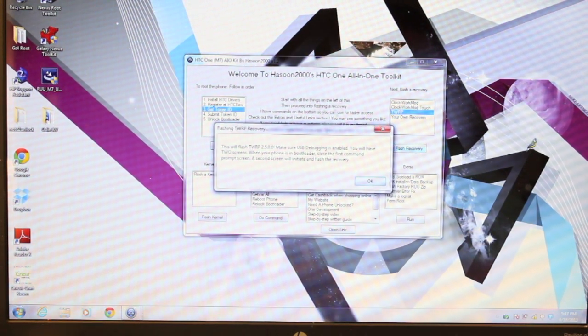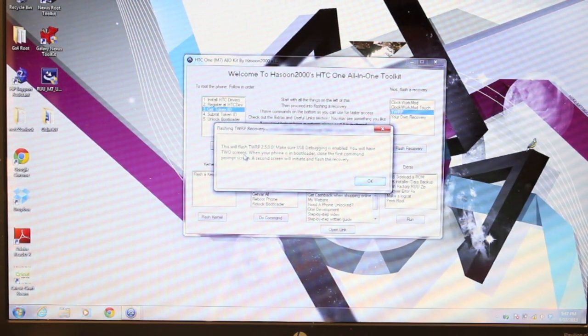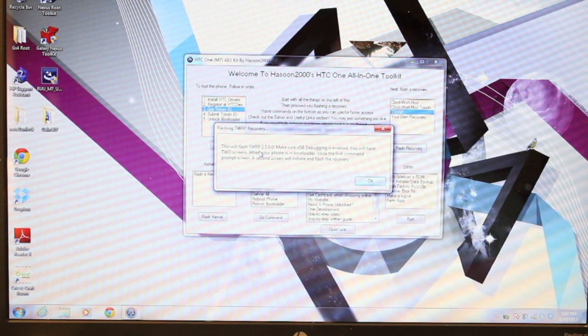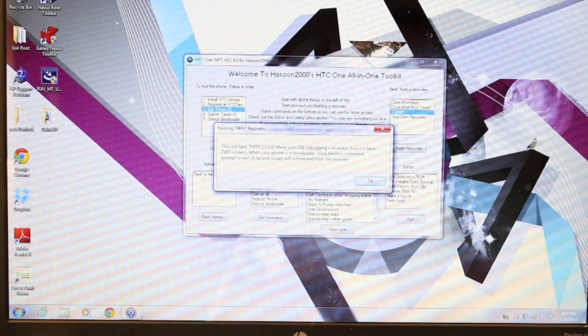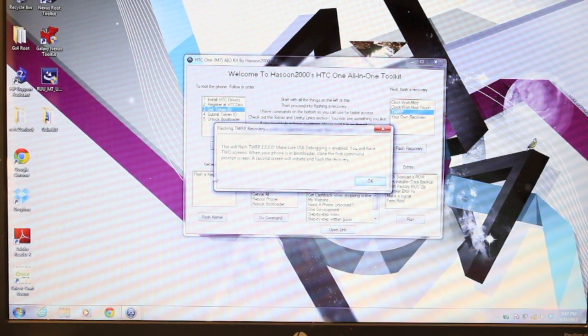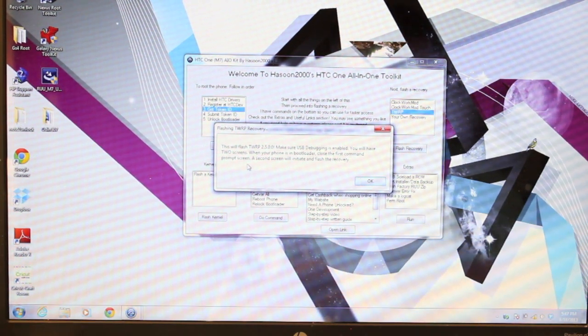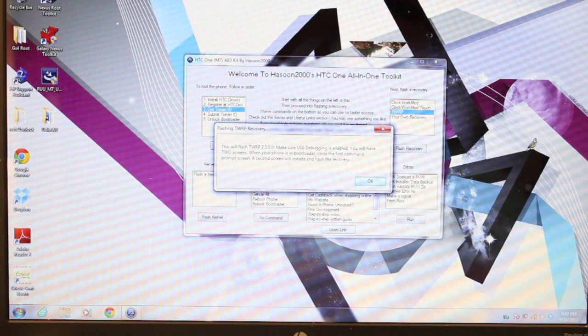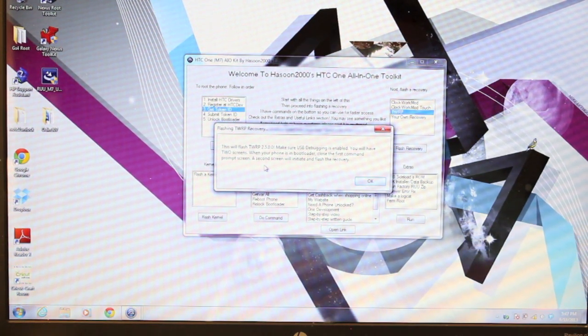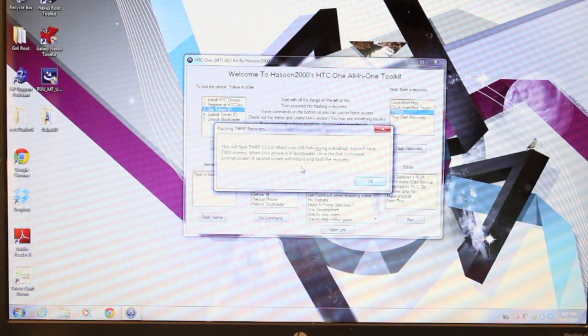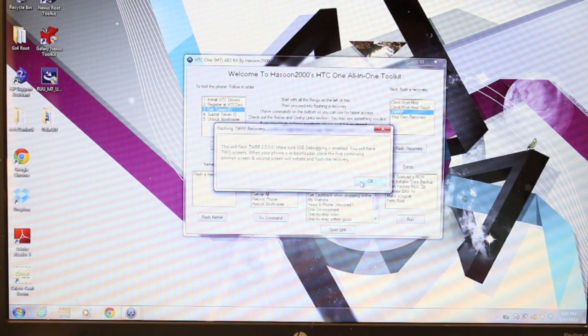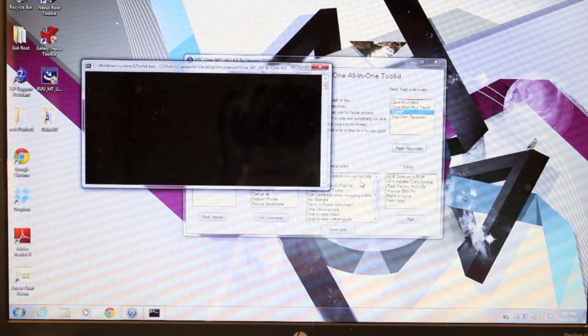And this should do all the work for you. It says this will flash TWRP 2.5.0.0. Make sure USB Debugging is enabled. You will have two screens. When your phone is in bootloader, close the first command prompt screen. A second screen will initiate and flash the recovery. So we'll go ahead and select OK.